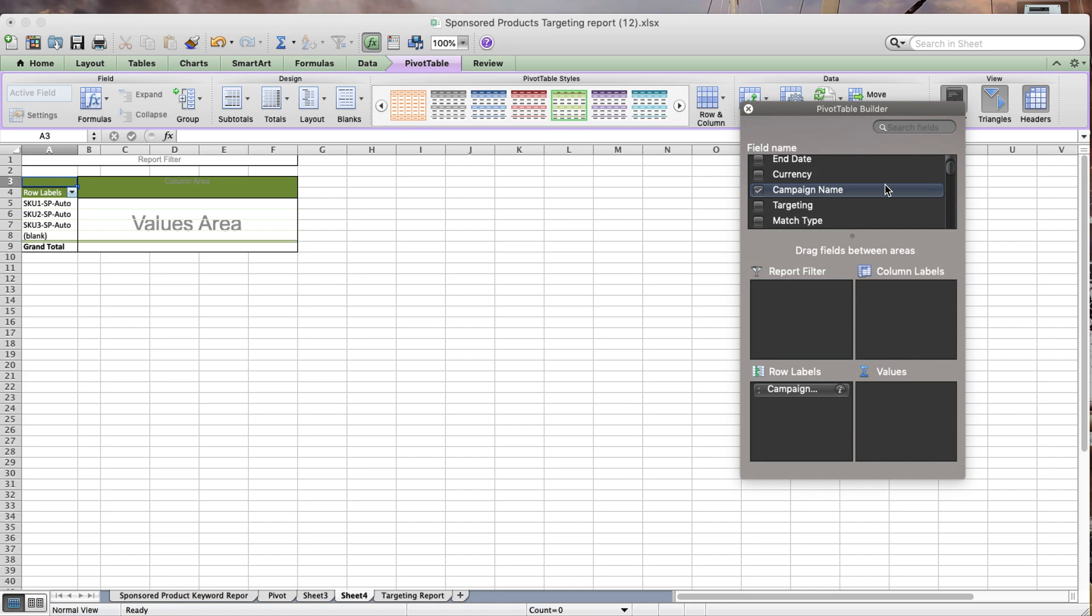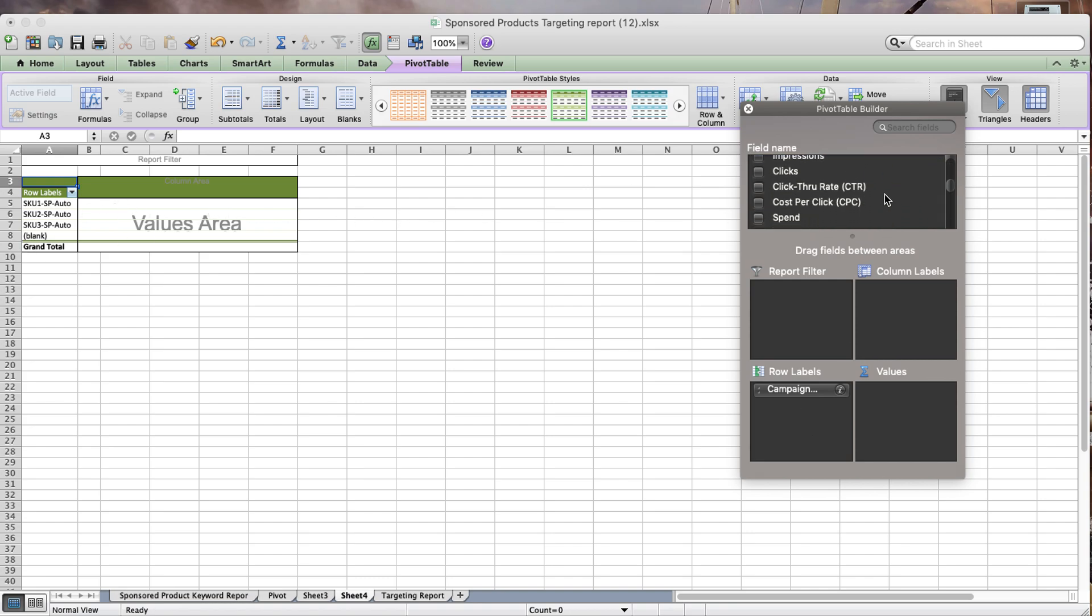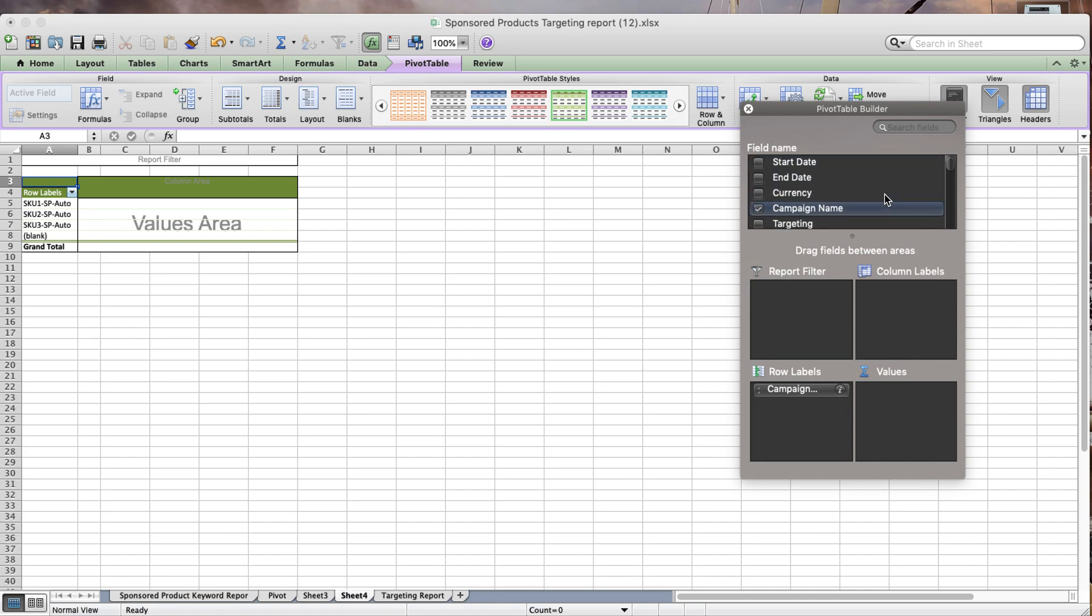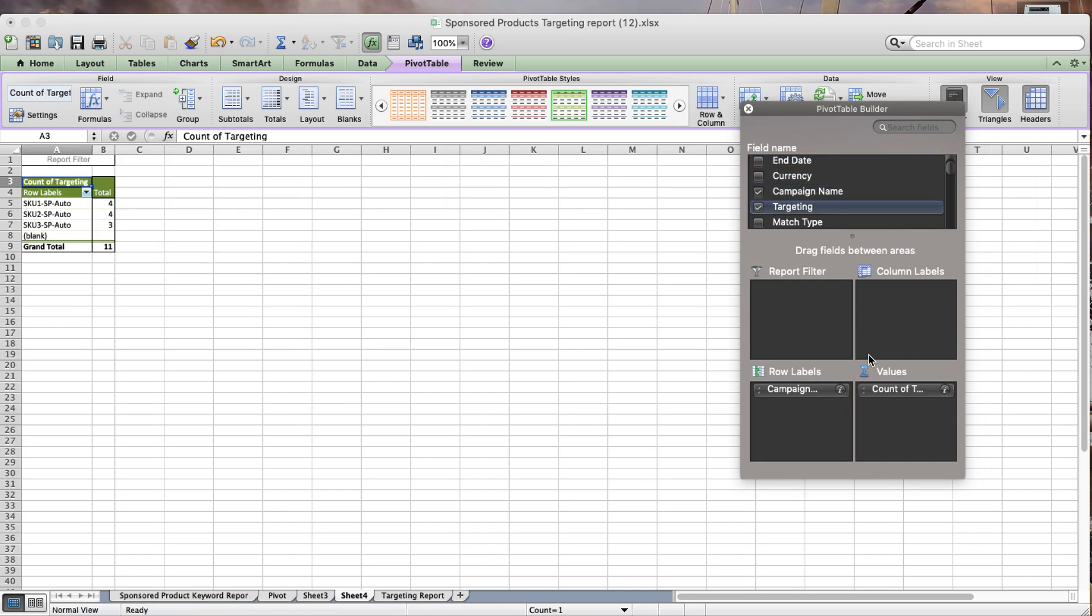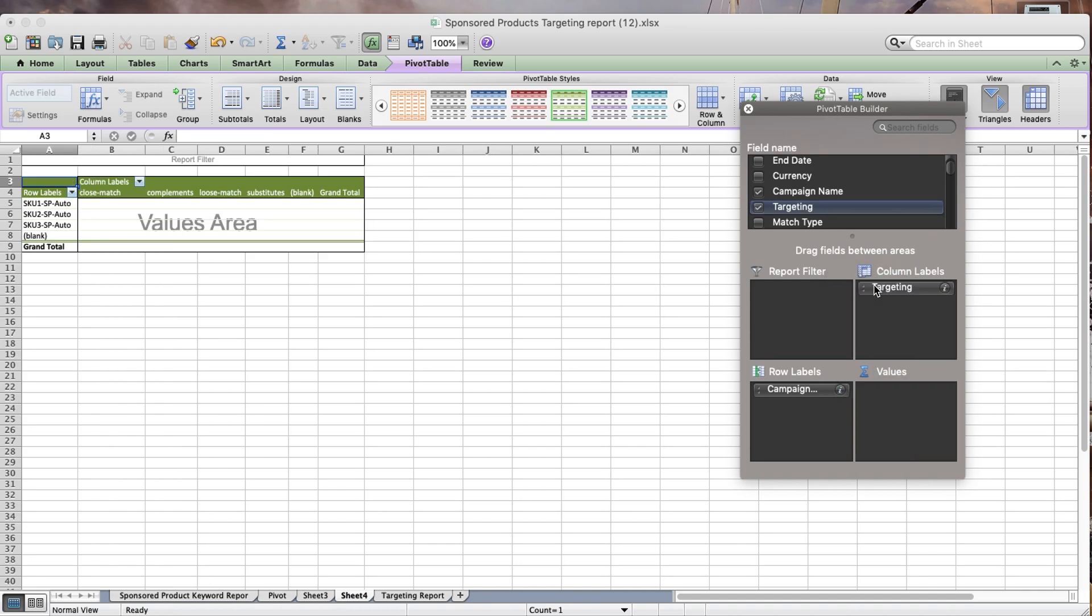In the column area, I would like to pivot this for targeting. I'm going to put these as column labels. Now you can see you have loose match, complements, substitutes, and close match.